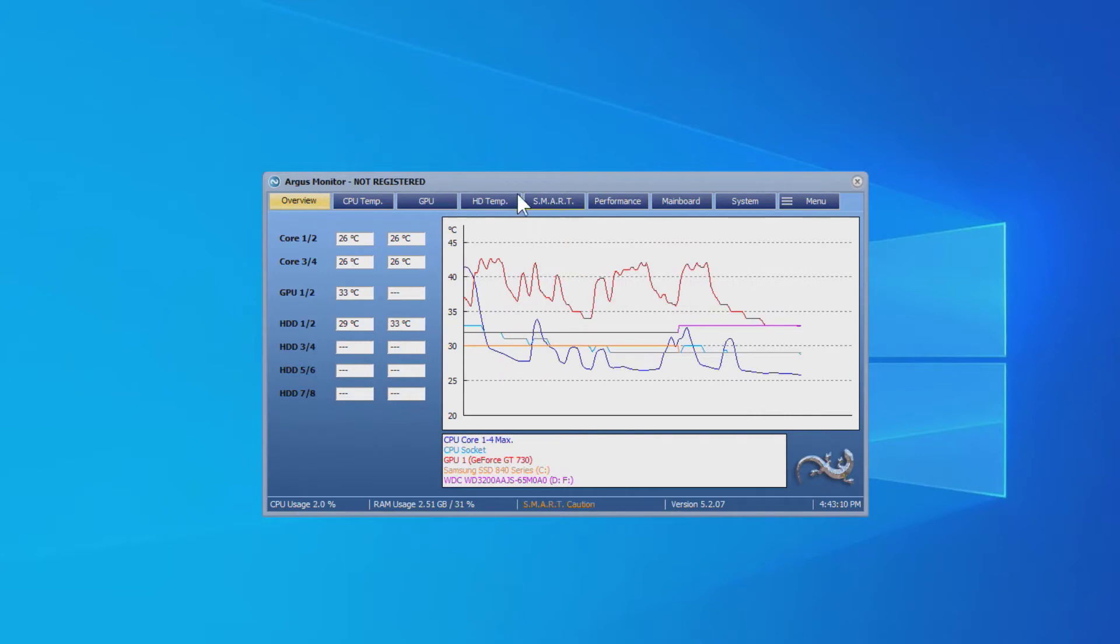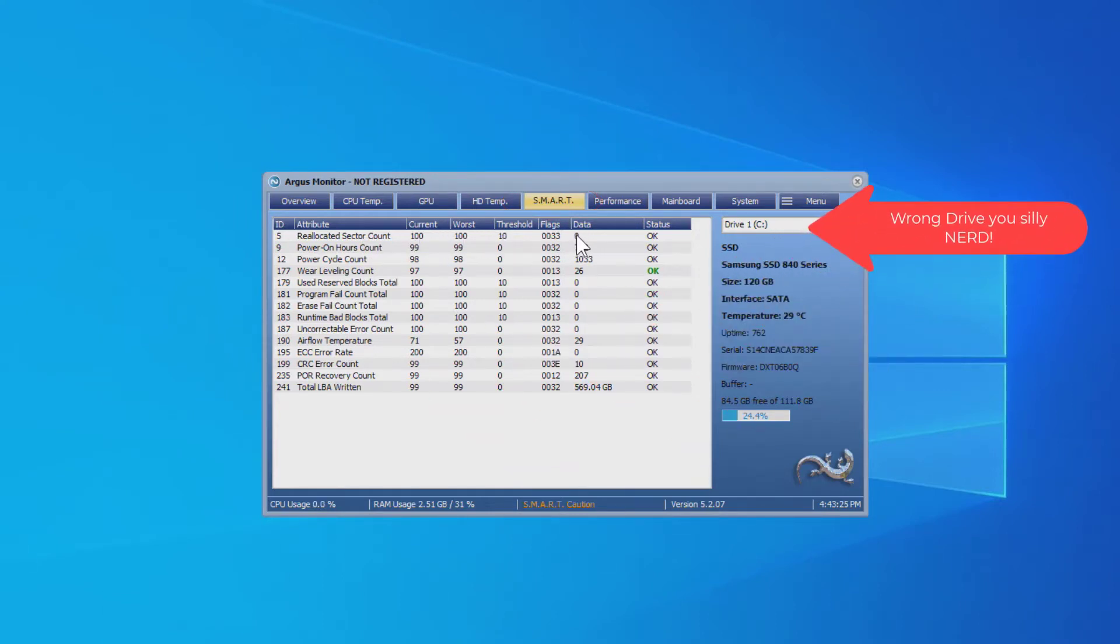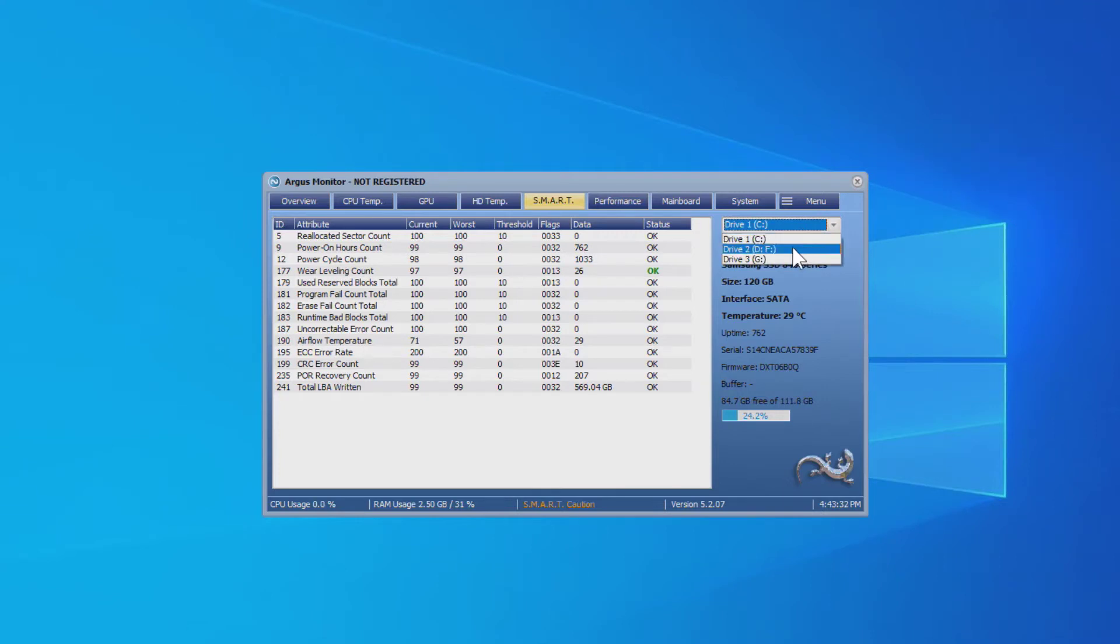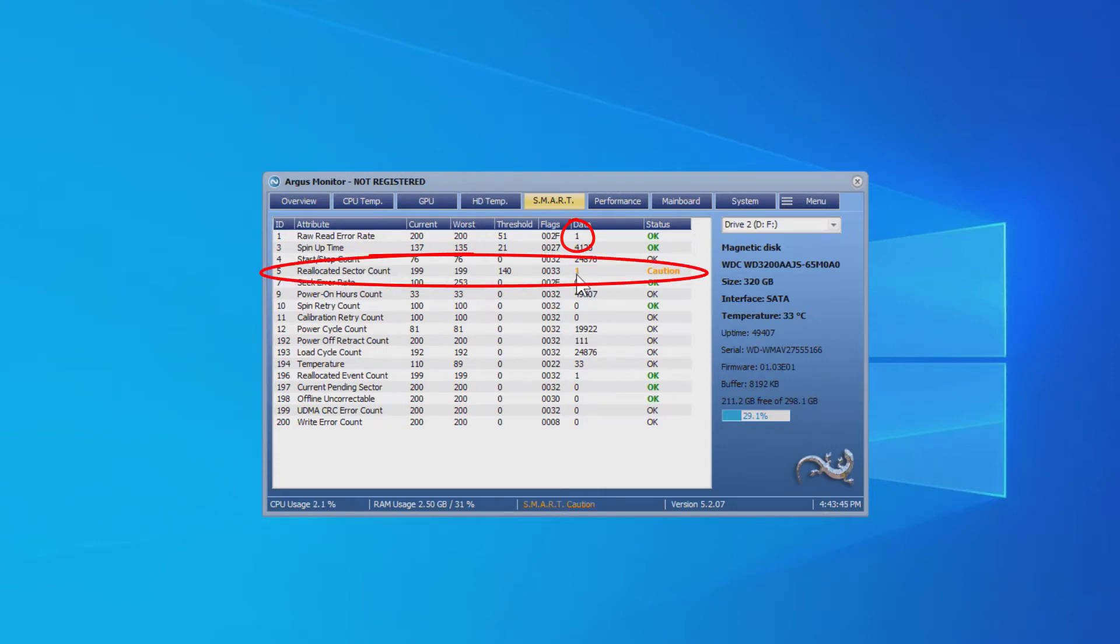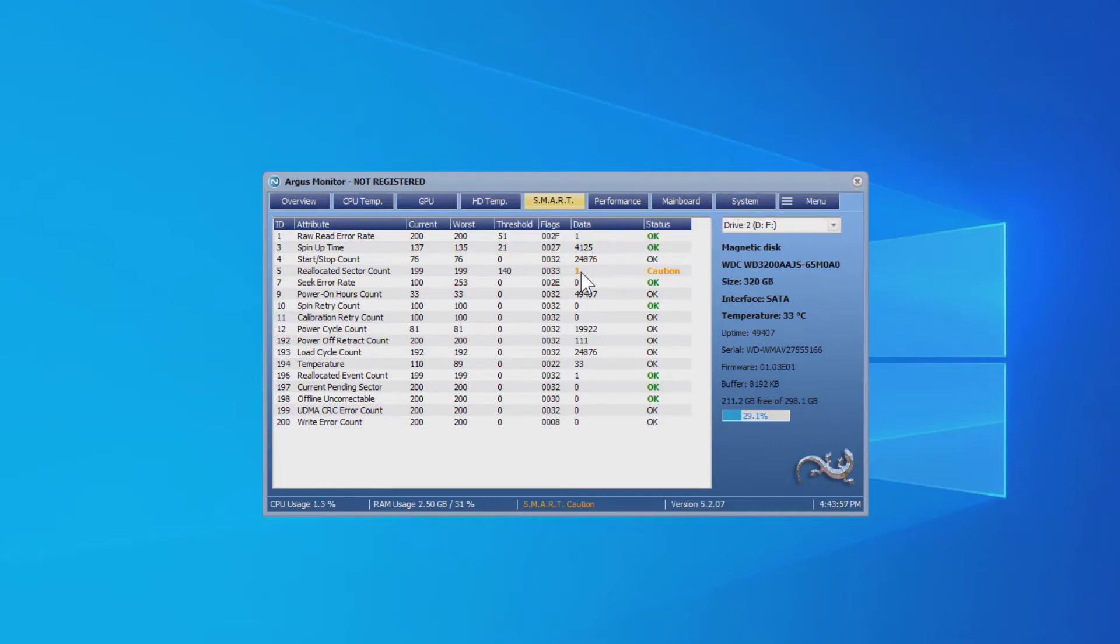So if I go into Argus Monitor here, I can look at the SMART parameters. And on the SMART parameters right here, it's showing zero for reallocated sectors, which is good. Oh, I've got to see which drive I'm on. I'm on disk drive C. I'm on the wrong disk drive. Let's go to drive D and F, which is the data hard drive I'm trying to rescue data from. And you can see the raw read error rate is one, and reallocated sector count is one. And as soon as you start getting reallocated sectors, that is, a sector has gone bad and it has been replaced with one of the spares, other sectors are usually not far behind.